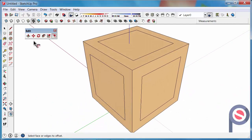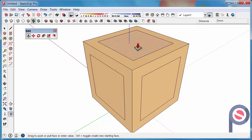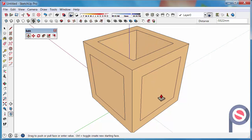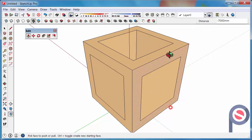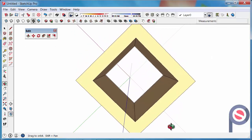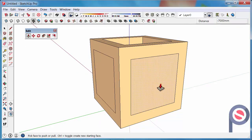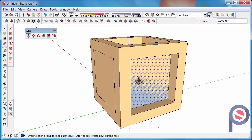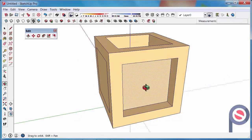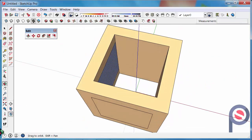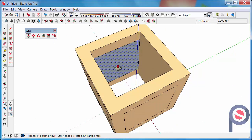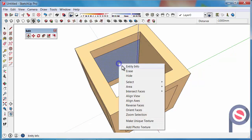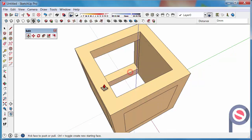Alright, now that we have that, what we can do is we can push pull that down until it touches the bottom, and that will cut that away. Then we can push pull that until it touches that edge there. Even though it didn't break, we could right click on that and now hit Erase.